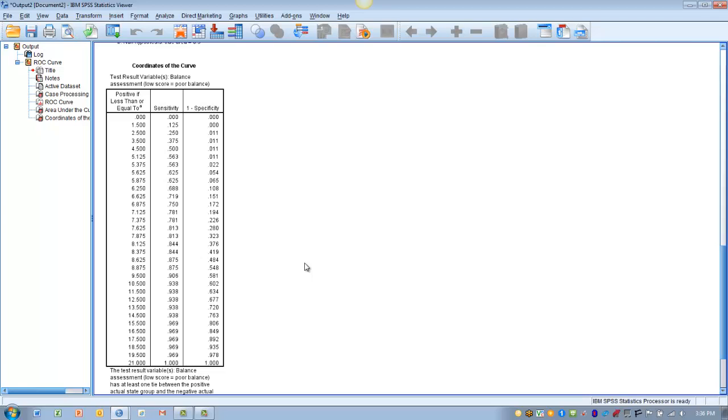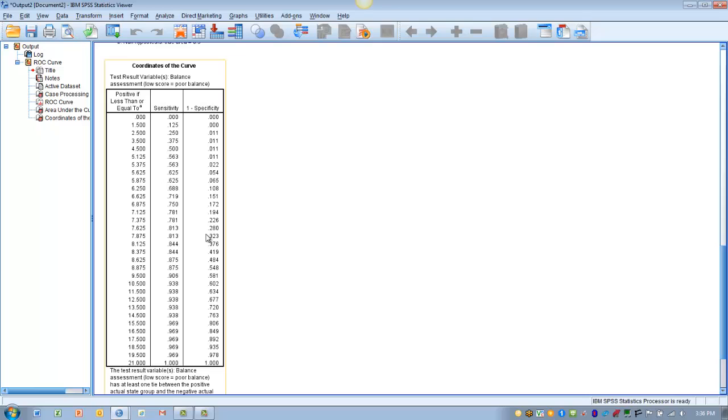So we want those two values to be equal. So what we do then is look for pairs of values that get as close to 0.8 for sensitivity and 0.2 for specificity.